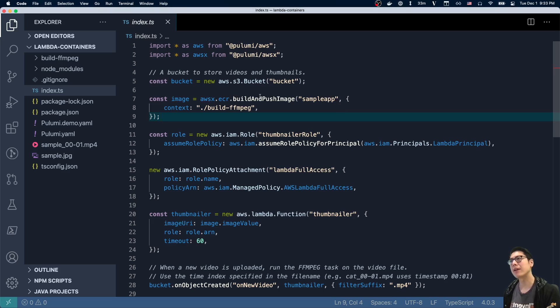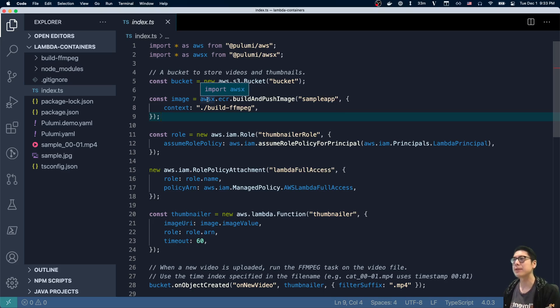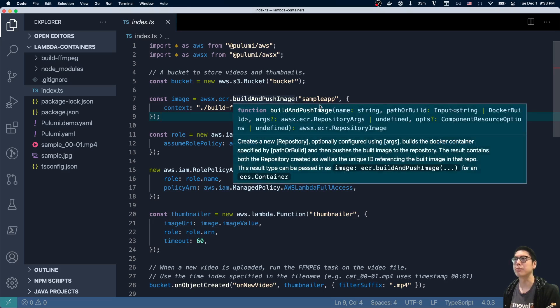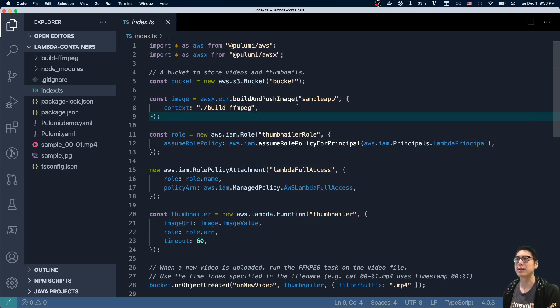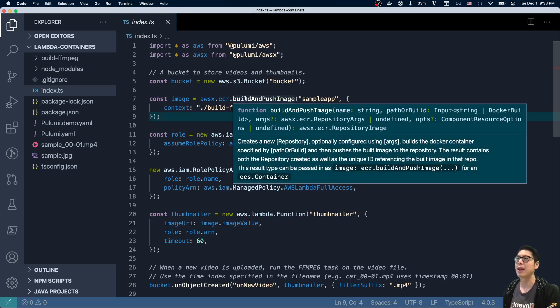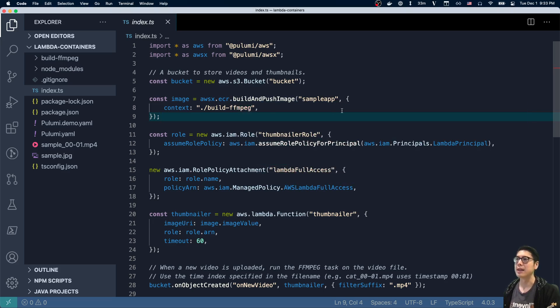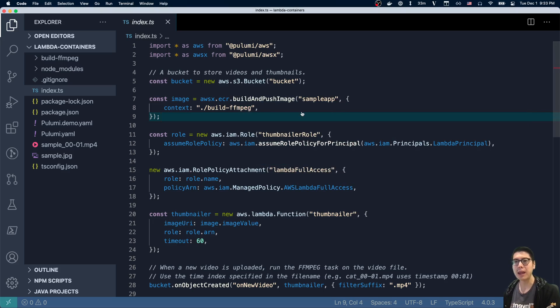This next line here, we're using this convenience library AWSX. This is Crosswalk for AWS, a convenience library from Pulumi. And then here we just build and push the image, and it builds the image and pushes it into a repository within ECR. So actually, if we go to our console,